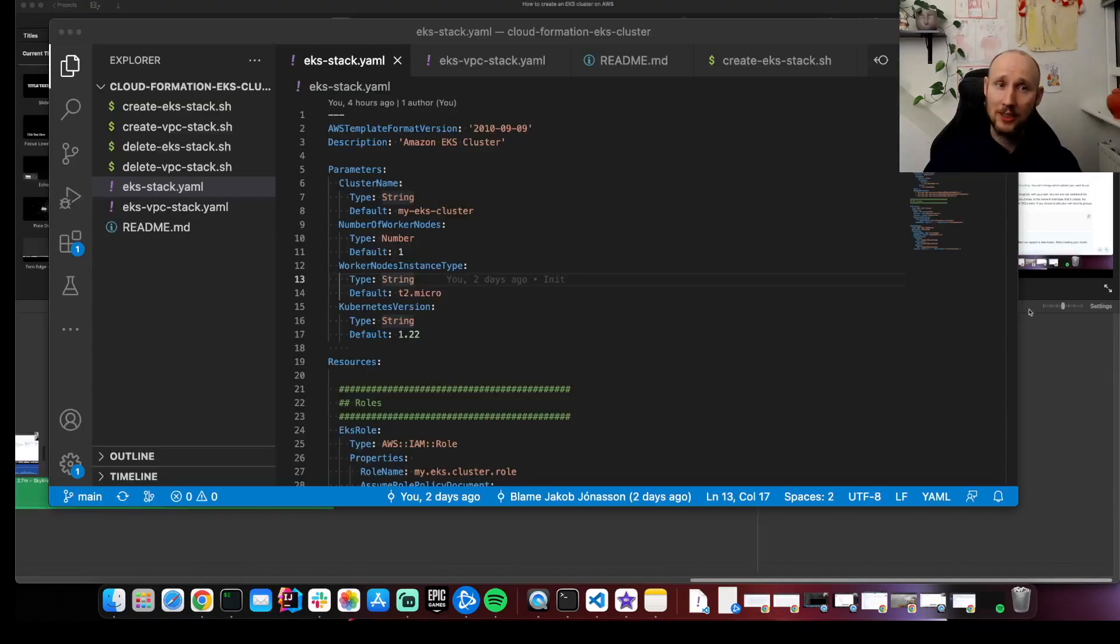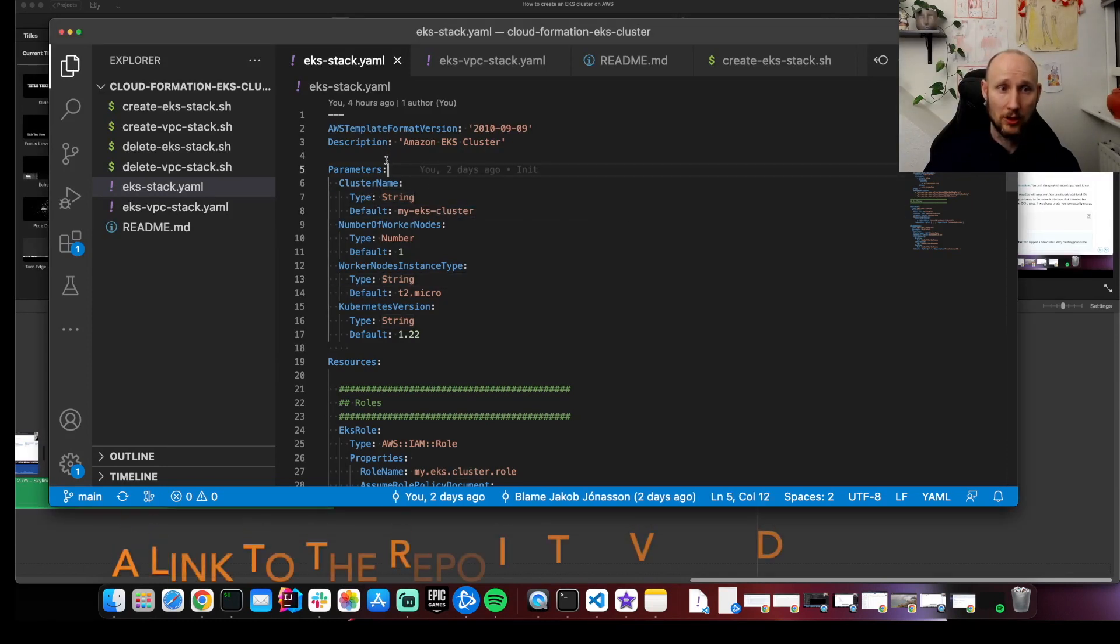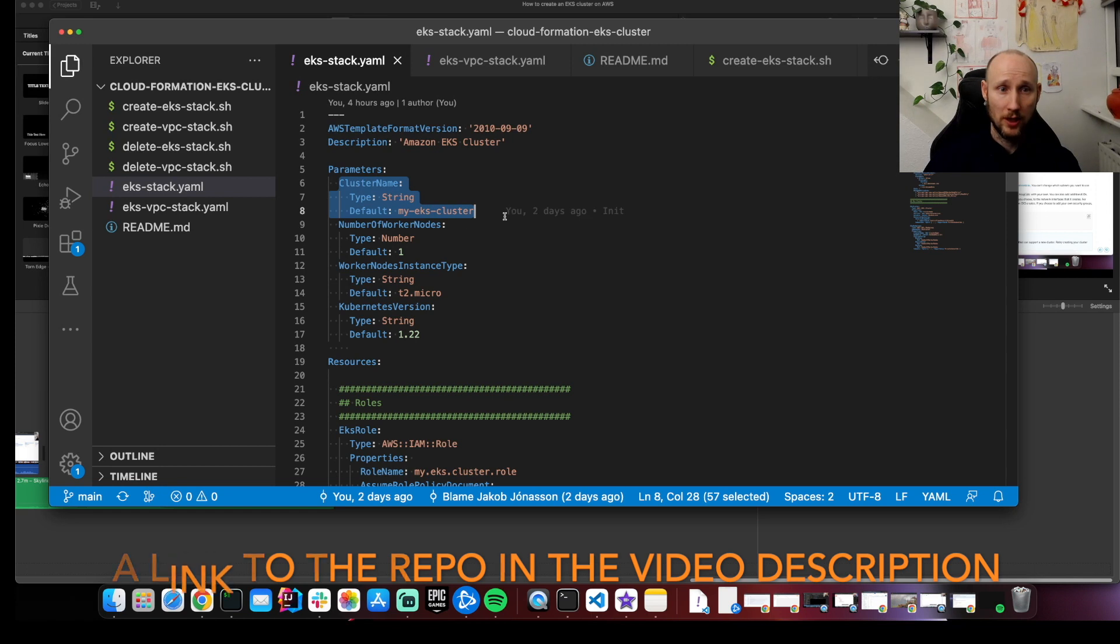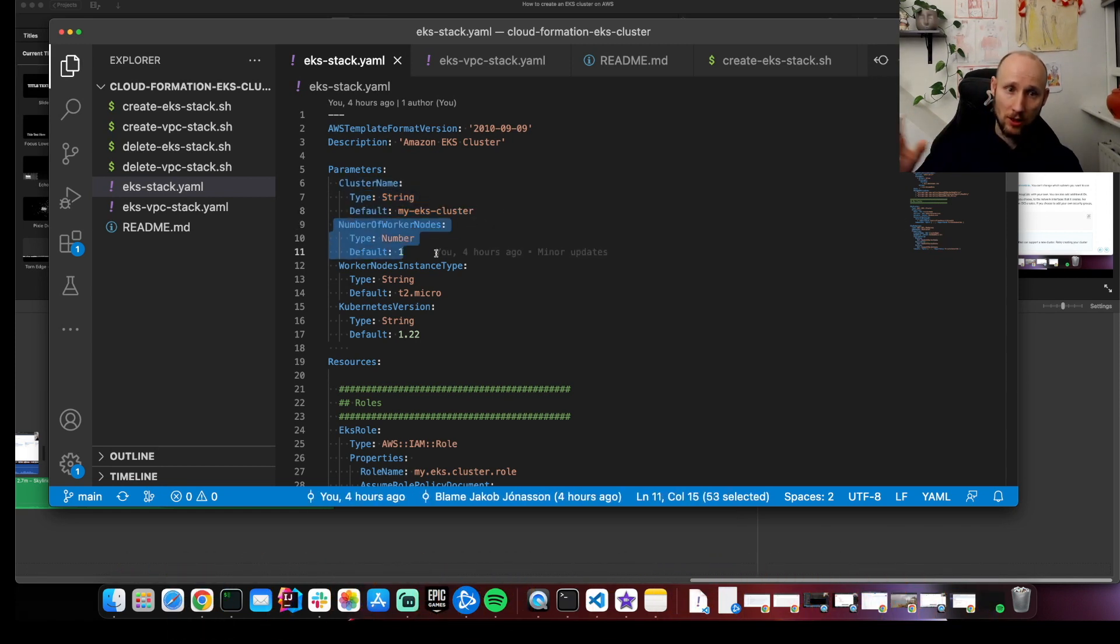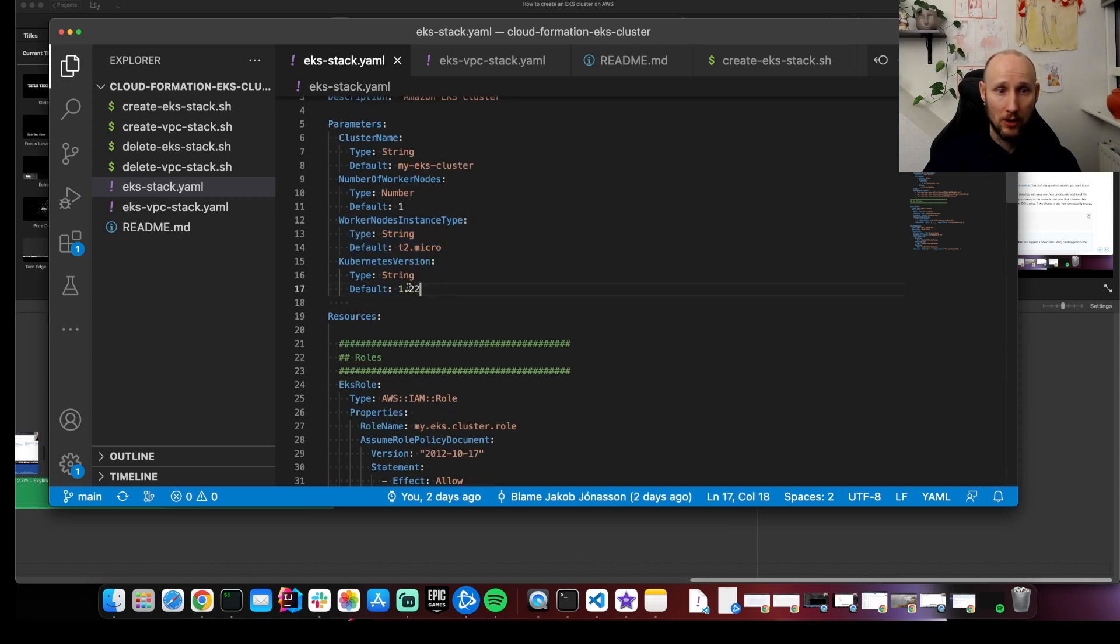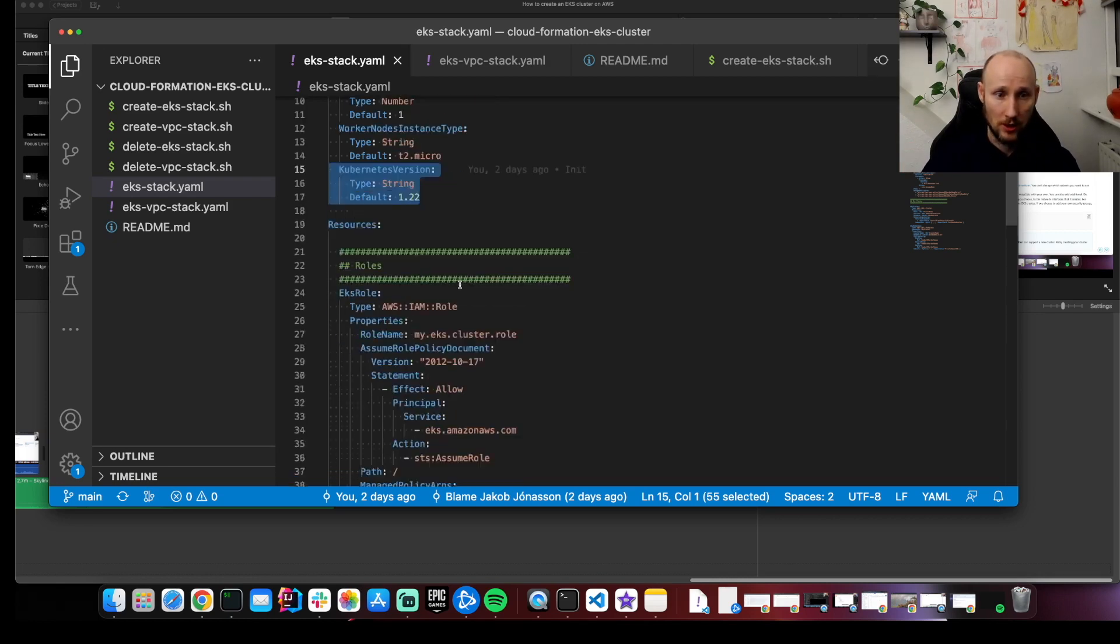I already did that behind the scenes. But let's take a look at what I wrote. Here are the parameters. We have the cluster name, number of nodes. And since this is just a test project, I'm just starting with one node here. And I'm using T2 Micro. And I'm using Kubernetes 1.22. You might tweak this based on the version that you're using.